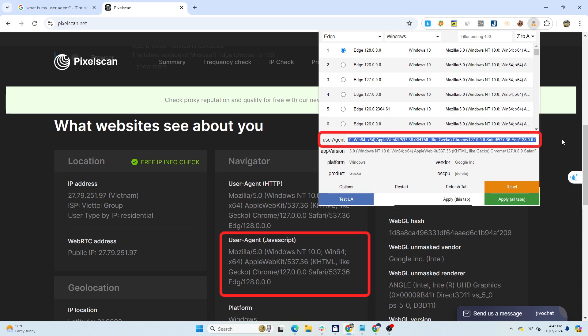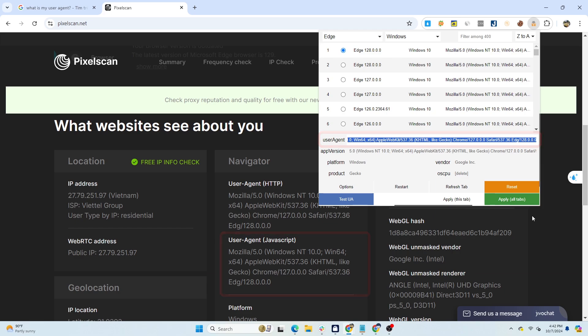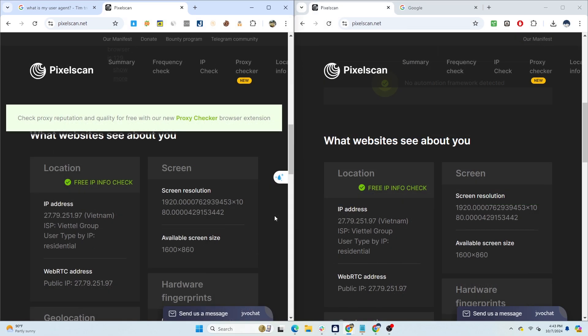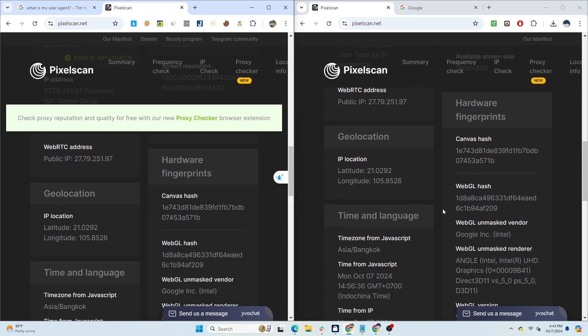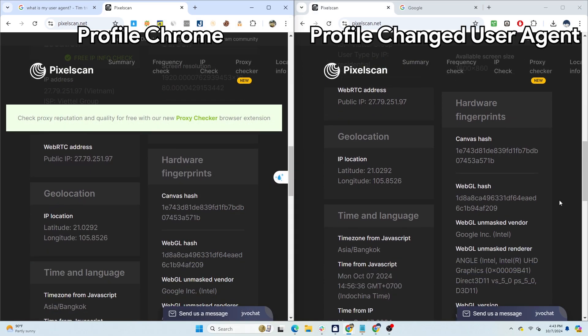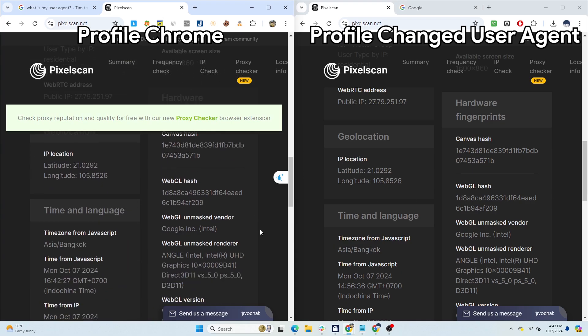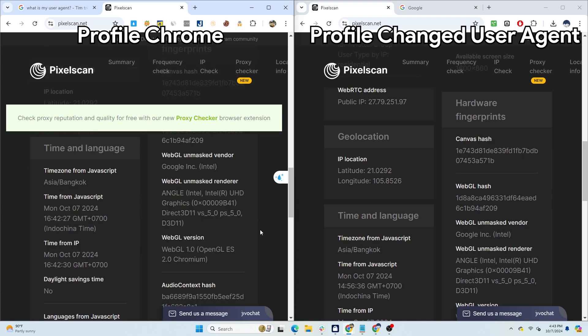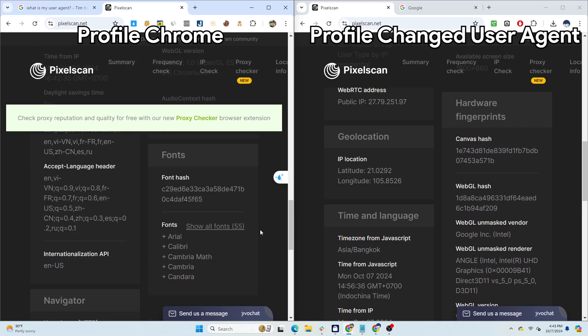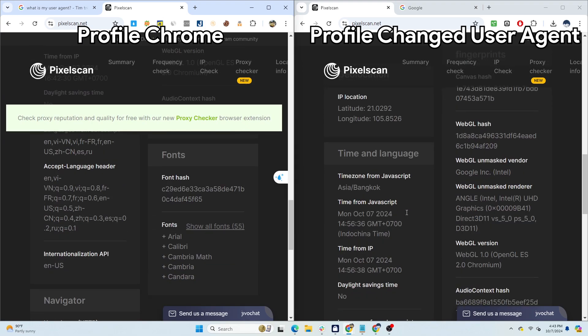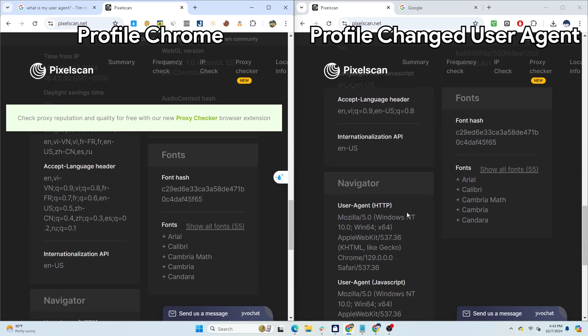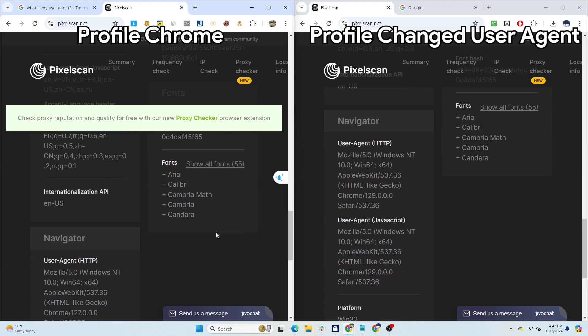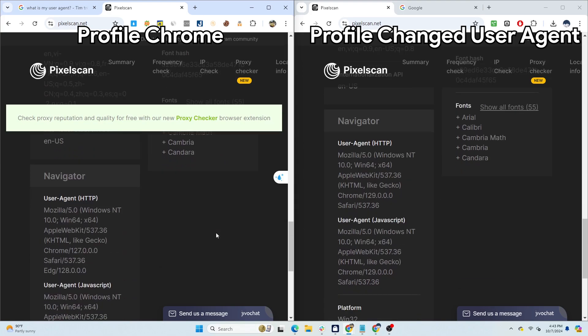Although the extension is free and easy to use, it cannot change other browser fingerprint parameters. When comparing two profiles, one original Chrome profile and one profile with a changed user agent using this extension, you can see that apart from the user agent, all other browser fingerprint parameters are identical, from time zone, device memory, browser language to WebGL, Canvas, fonts, or screen resolution, etc.